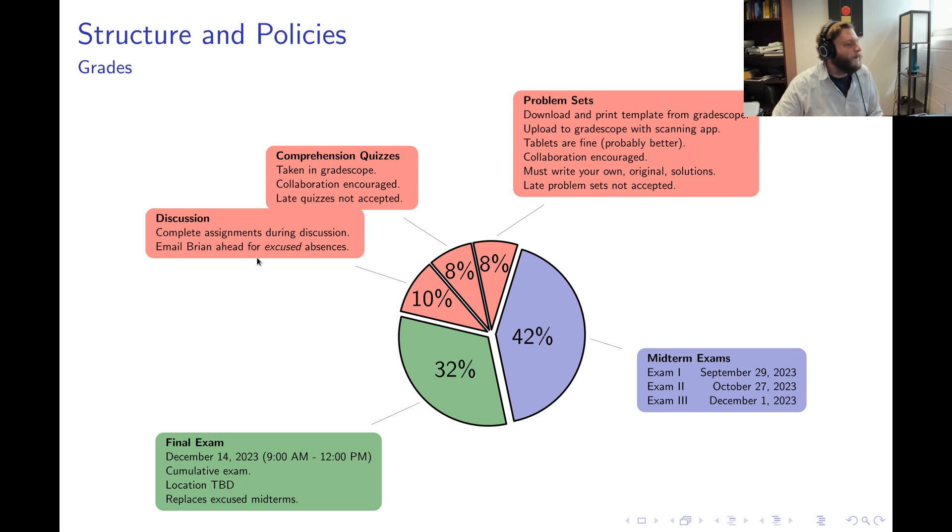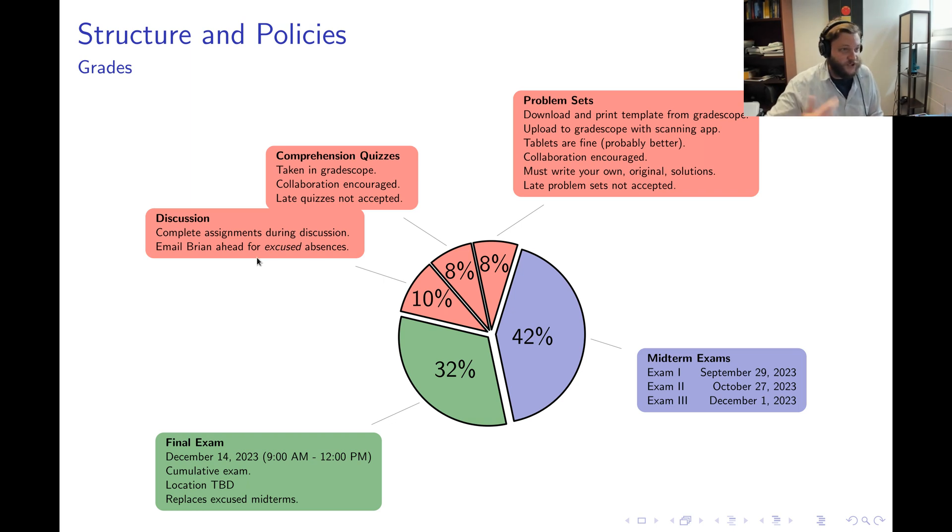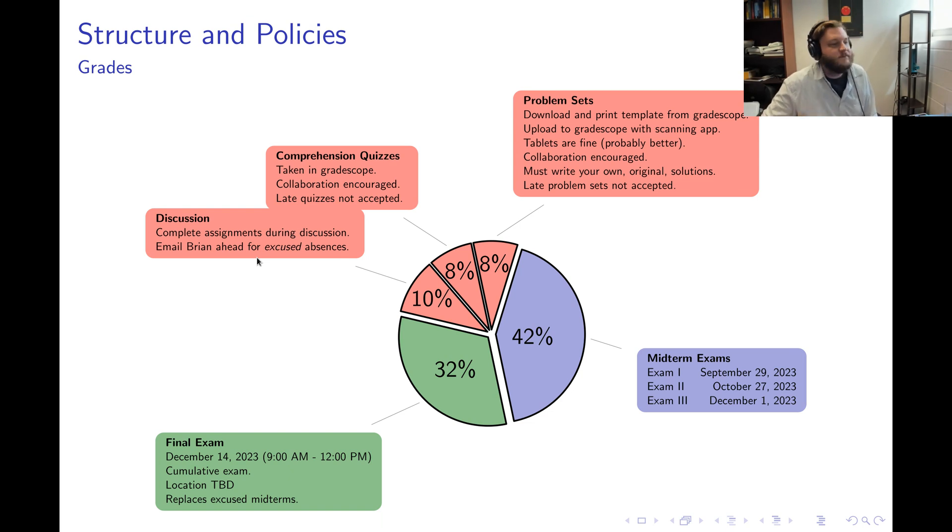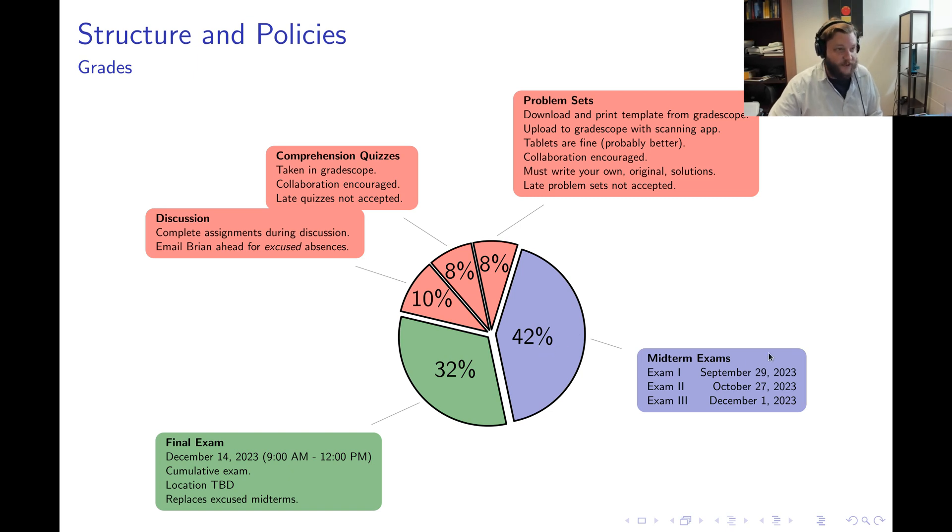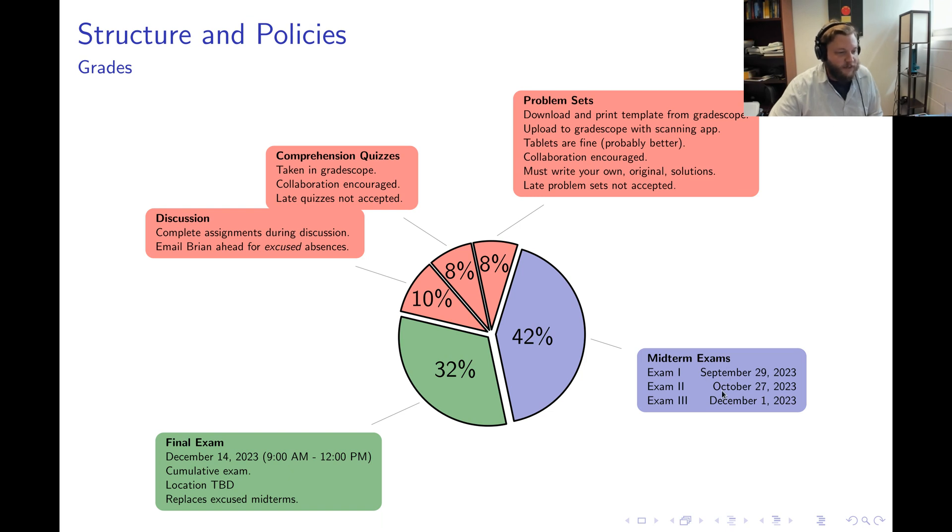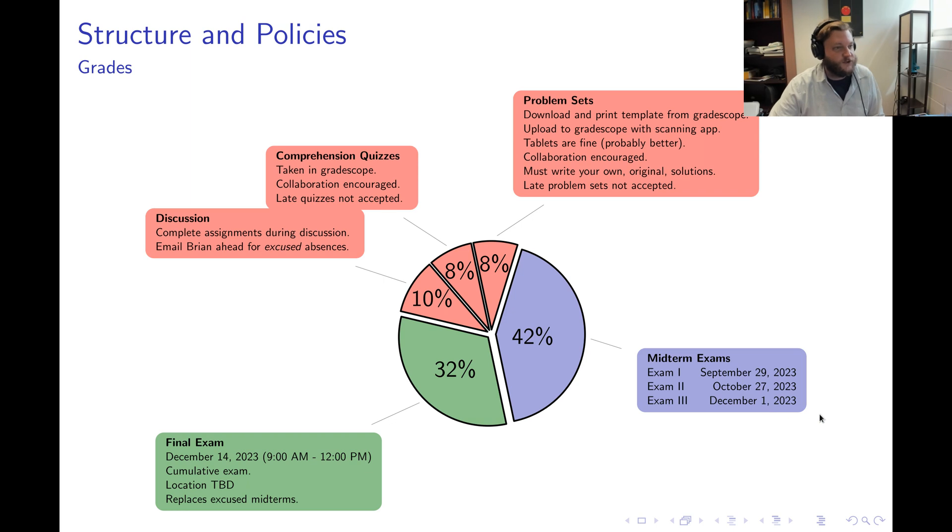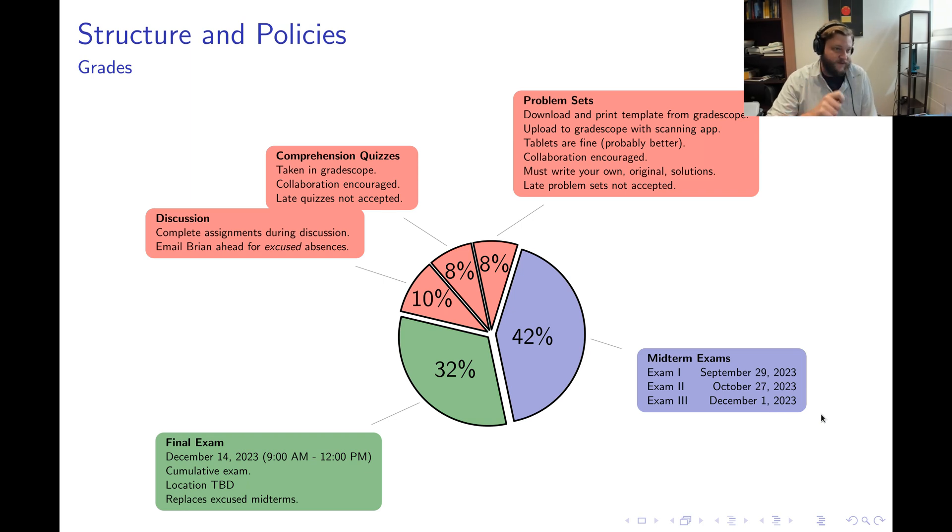Now if for whatever reason you have an excused absence for discussion, you need to email me preferably ahead of time so that we can sort something out. The next 42 percent of your grade is your performance on the three midterms. The first one is on September 29th, the second is October 27th, the third December 1st. Those are all on Fridays, so you absolutely need to make sure that you're there for the midterms.